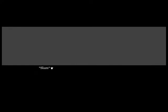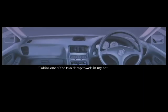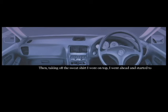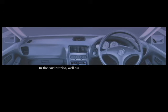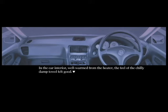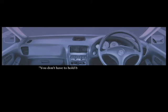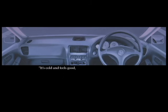Then I wet the towels and firmly wrung them out. Sorry for the wait. Taking one of the two damp towels in my hand, I gave one to the girl. Then taking off the sweatshirt I wore on top, I went ahead and started to wipe my body. In the car interior, well worn from the heater, the feel of the chilly damp towel felt good. You don't have to hold back, wipe your body. It's cold, it feels good, you know?